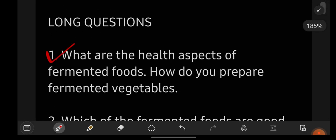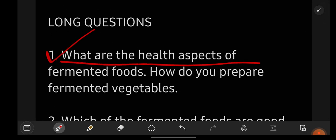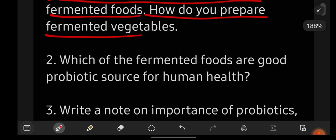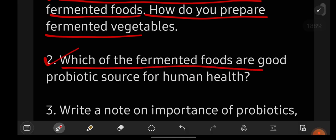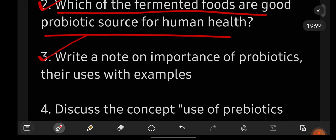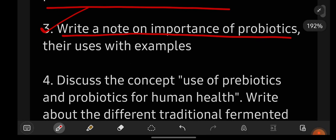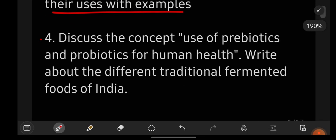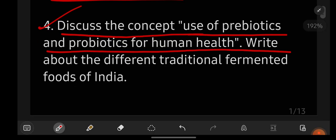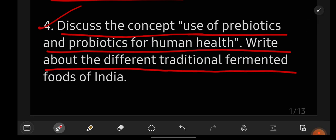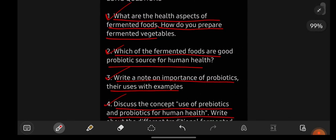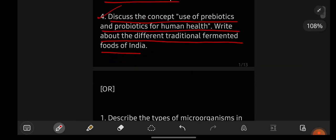From unit number one, the important long questions are: one, what are the health aspects of fermented foods and how do you prepare fermented vegetables? Two, which of the fermented foods are good probiotic sources for human health? Three, write a note on the importance of probiotics, their uses with examples. Four, discuss the concept and use of prebiotics and probiotics for human health and write about the different traditional fermented foods of India.